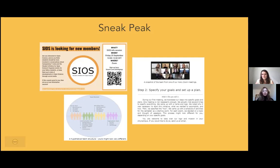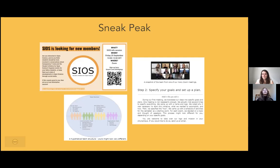We hope that covers everything you need, and if not, we're always very open — just drop us an email, write us on Twitter, or any other social media channel. We'd also love to get your feedback on the step-by-step guide.